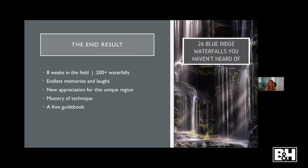The end result of this passion project was I spent about eight weeks in the field and hiked to over 200 waterfalls. It was arduous but so much fun — I enjoyed every moment. I definitely created new positive memories from the last time I was up there, and it made me really appreciate this incredibly unique region. The Blue Ridge Mountains will forever have a place in my heart. By the end of it, I felt I had mastered the technique of long exposure and feel really comfortable taking the skills learned with waterfalls and applying them to other scenarios — traffic trails, streaking clouds, and more.